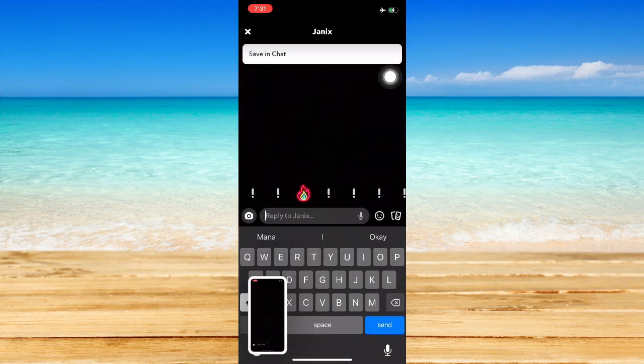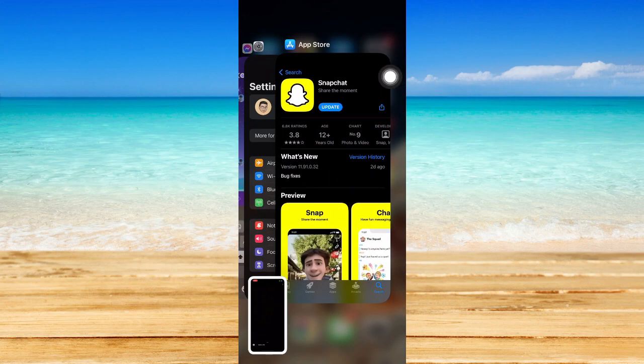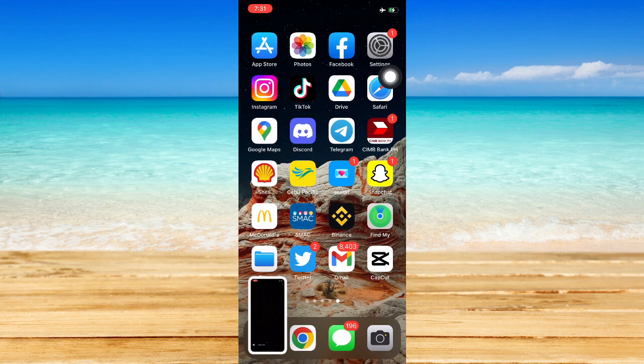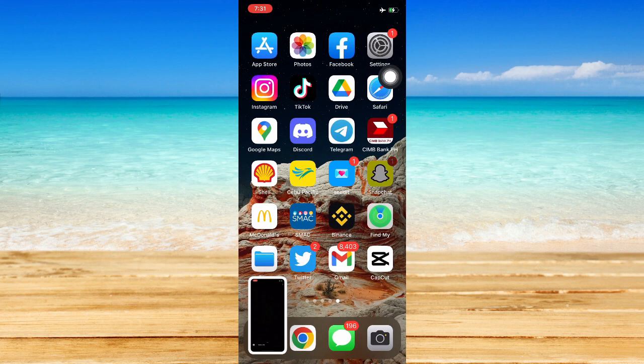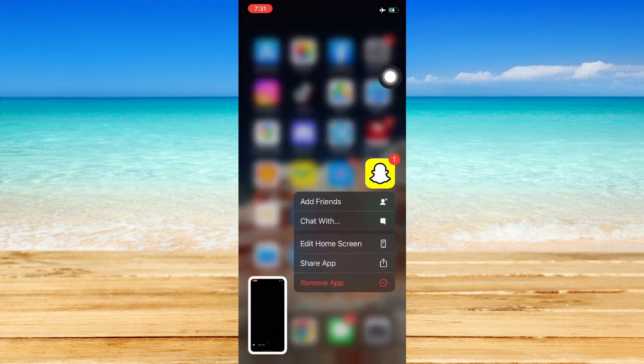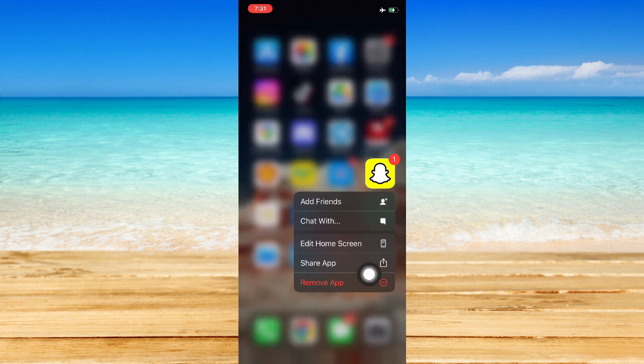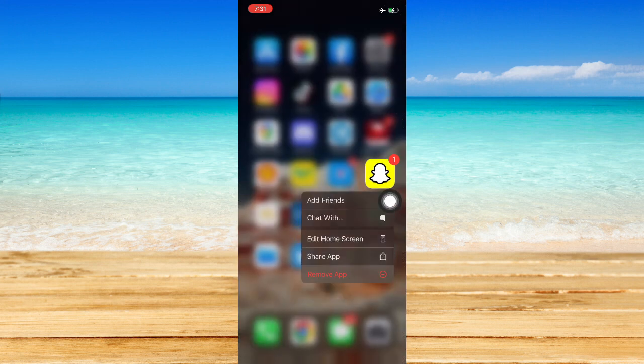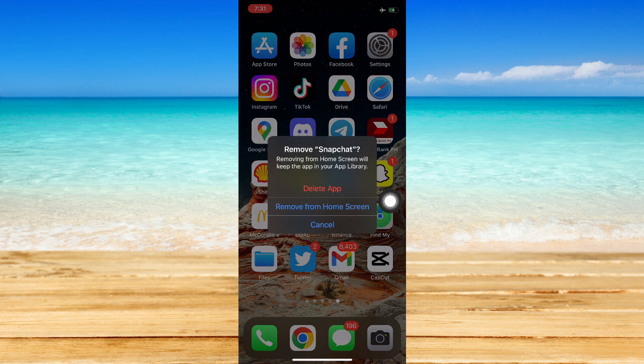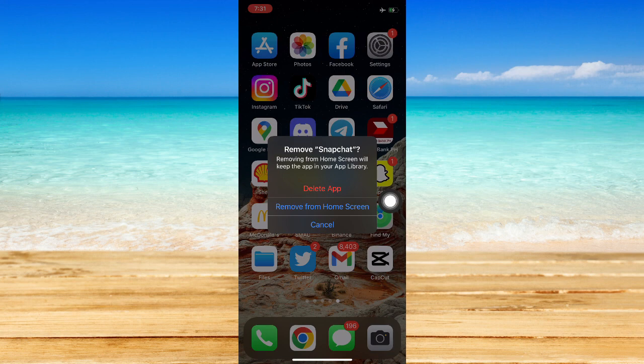And then immediately close the Snapchat app and uninstall the Snapchat app. So uninstall the app, click on Remove App, click on Delete App, click on Delete.